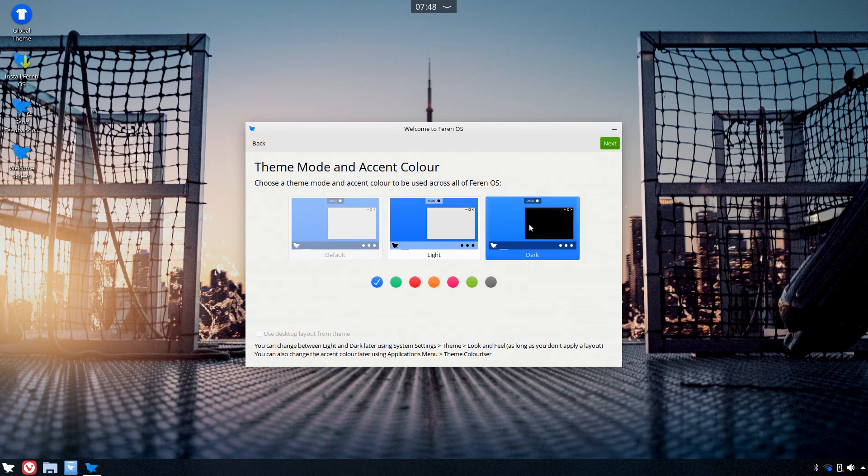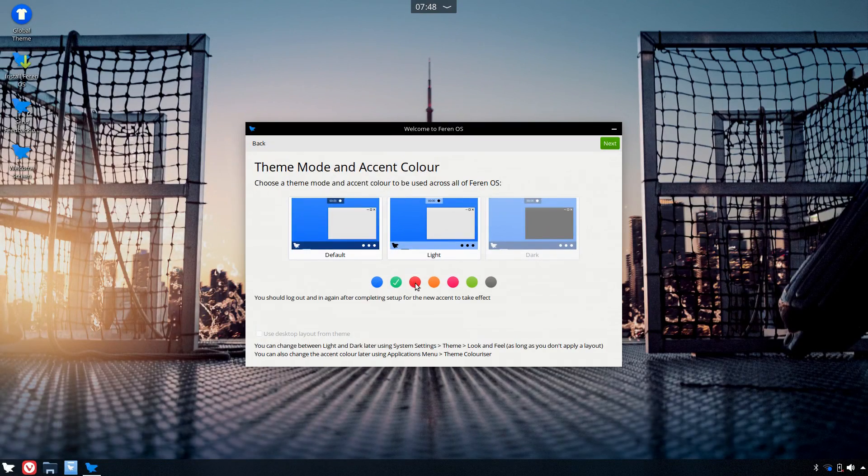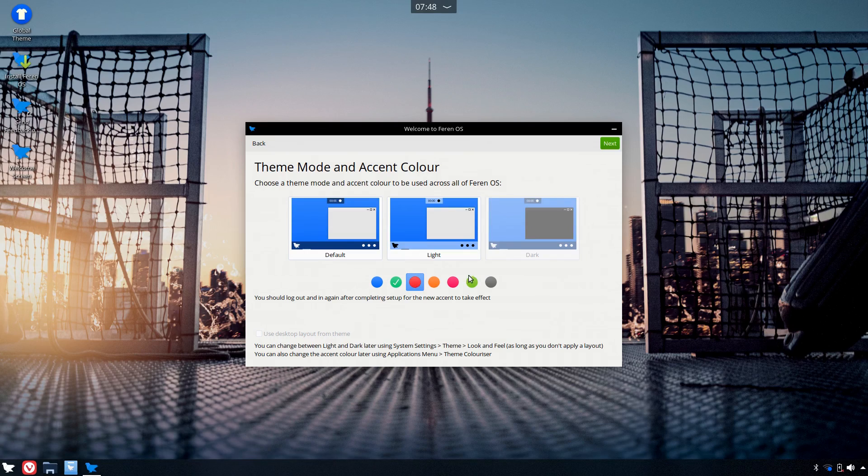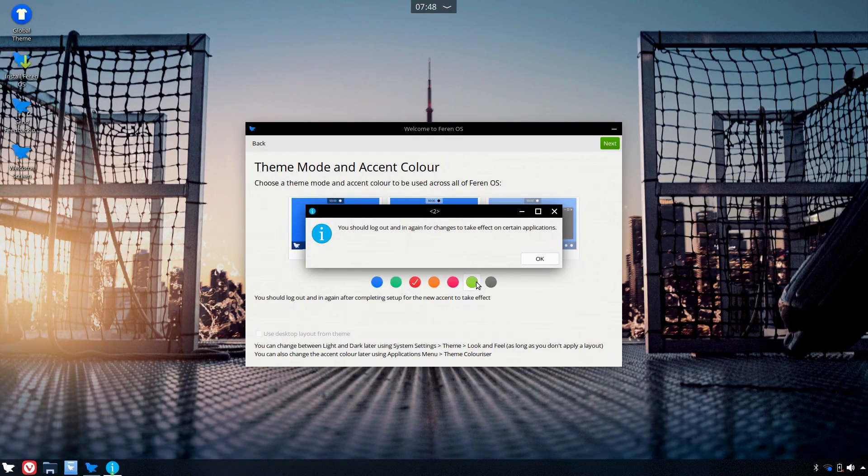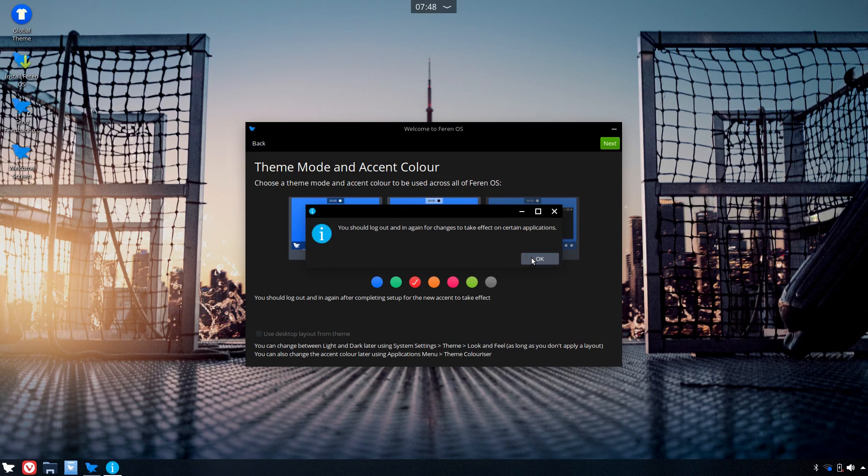The installer we have here is a live session that seemed to think it was a legit install, like one with a welcome app and everything. For funsies, I went ahead and changed the theme to a dark one.